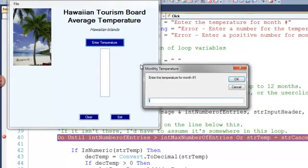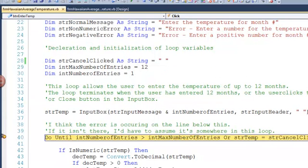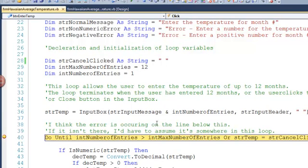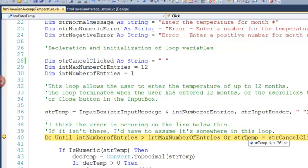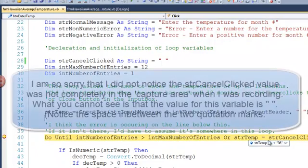Enter a temperature for month number one. Click the OK button. The program code pauses here. I can see the number of entries is one. Of course, the max entry number should be 12. The STR temp is 98. That's what I entered.